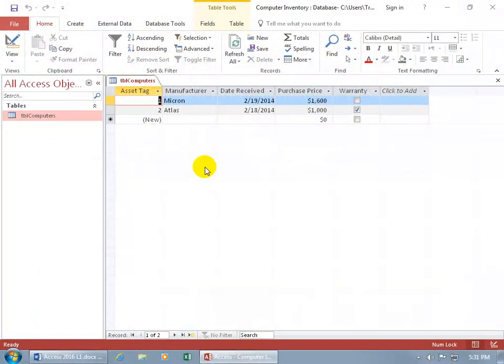The primary key is a field you designate that uniquely identifies a record. So whenever you create a table, make sure you've got one field that's going to contain unique values only and no duplicates.